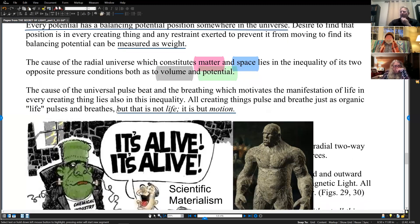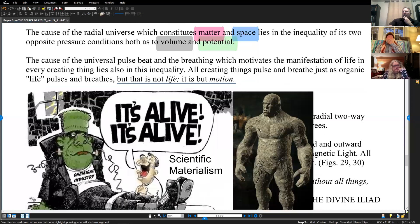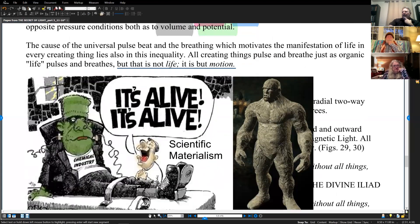The cause of the radial universe, which constitutes matter and space, lies in the inequality of its two opposite pressure conditions both as to volume and potential. The cause of the universal pulse and the breathing which motivates the manifestation of life in every creating thing lies also in this inequality. All creating things pulse and breathe — this is organic life pulsing and breathing — but this is not life. It is but motion.